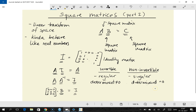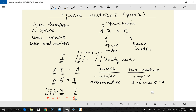It turns out there's a number you can calculate for a matrix to find out whether it is invertible or not, and that number we call the determinant. How to calculate the determinant I'll leave for another video, as it's quite involved. If the matrix is invertible, the determinant is not zero. If it's non-invertible, the determinant is equal to zero.